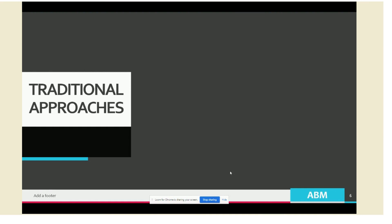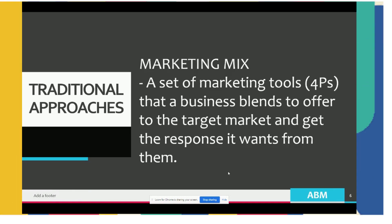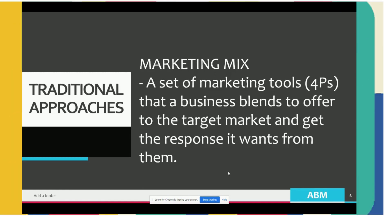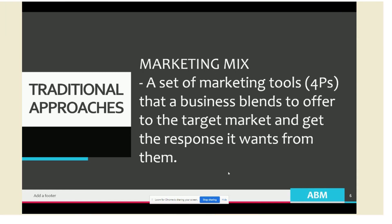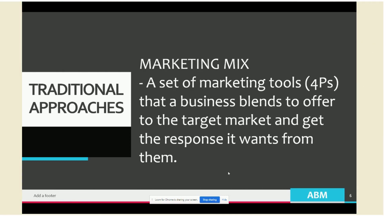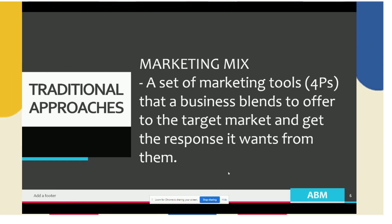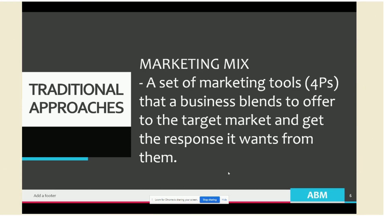The traditional approach focuses on identifying the right customer and understanding their attitudes, behaviors, and motivations to encourage purchase. Traditional marketing is essentially about the marketing mix, defined as a set of marketing tools — the 4Ps — that a business plans to offer to the target market to get the desired response. It is about putting the right product in the right place at the right time and at the right price.